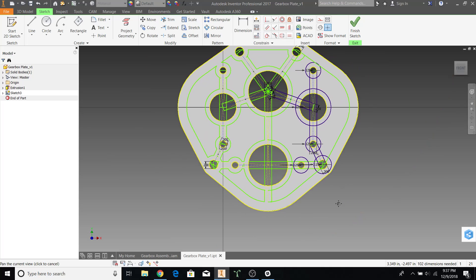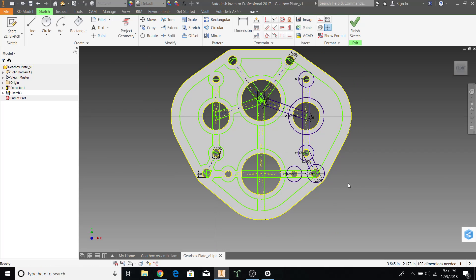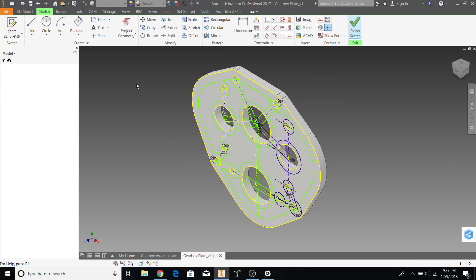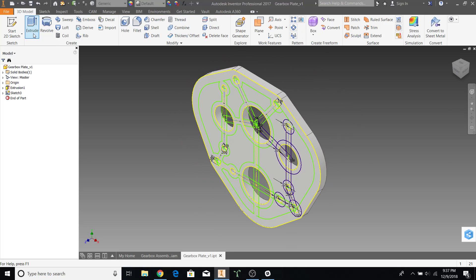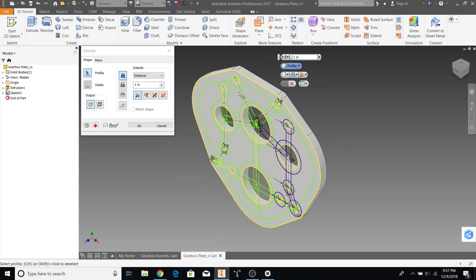Alright. All of my pockets on the left hand side look isolated, as well as the pocket that's centered here. Let's finish the sketch and try extruding these.